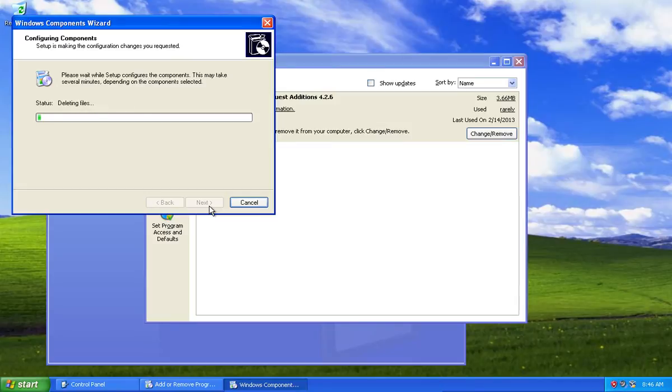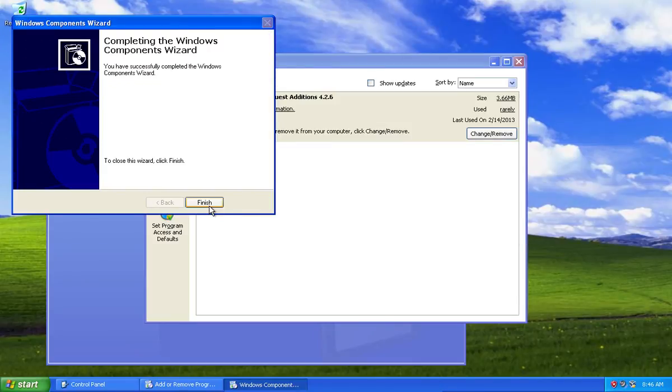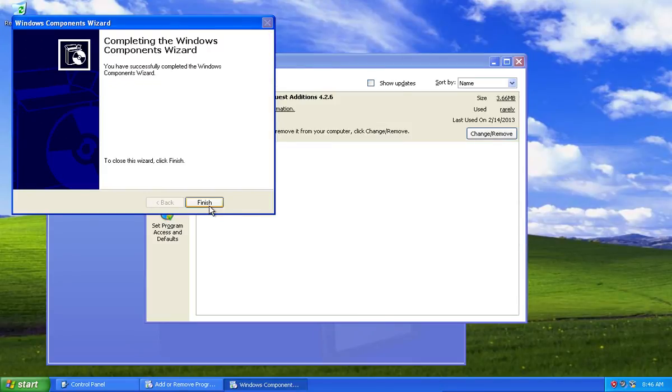Wait until the uninstallation is finished. Press the Finish button to complete.